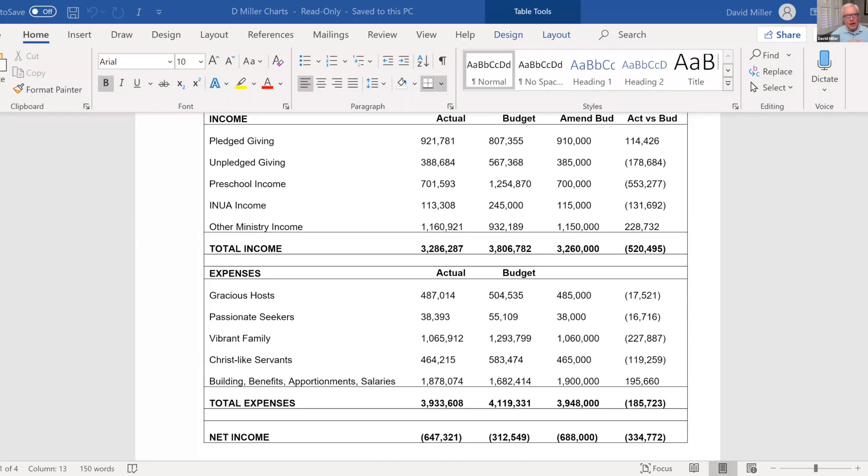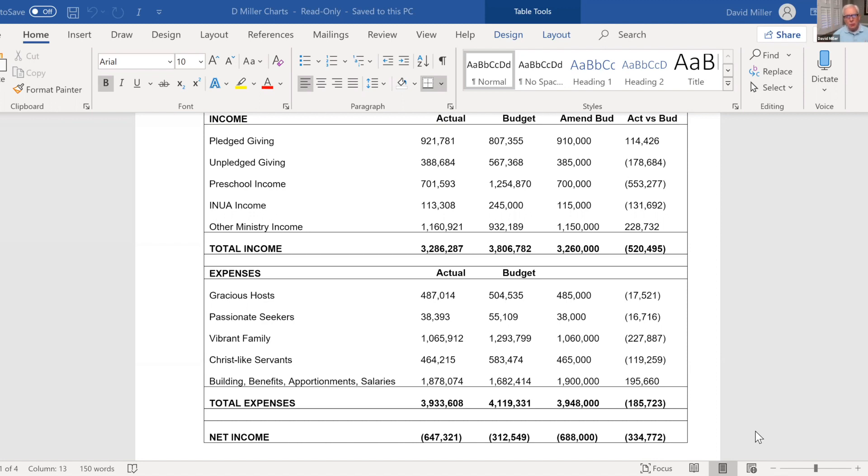Okay, you'll see across the top line, pledge giving. Those that made a pledge, you'll see it's actually ahead of budget by about $114,000. Thank you so much for the way that you have continued to bless us and sustain us and allow us to be in ministry.